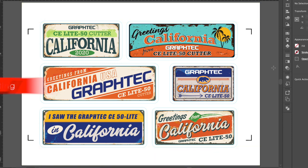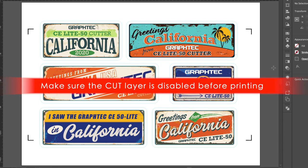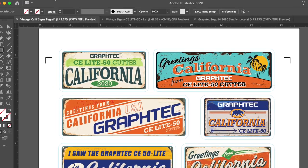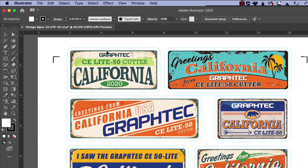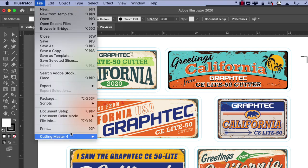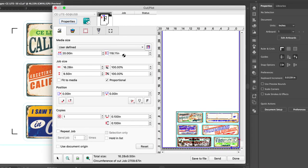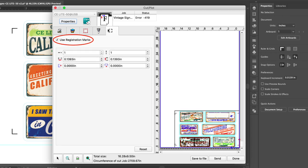At this point, when you send the design to be printed, make sure the cut layer is disabled, so that the cut line won't appear on your print. Once your print is complete and it's been loaded onto the CE Light Cutter, open the Cutting Master 4 Cut Plot window. There are a couple of adjustments to the settings that you need to check. First, click on the last tab towards the top, and make sure the Use Registration Mark is enabled.